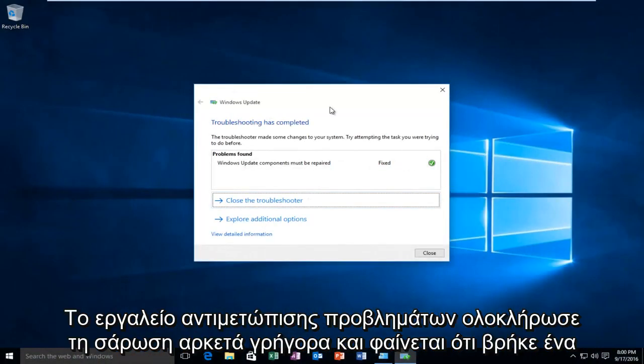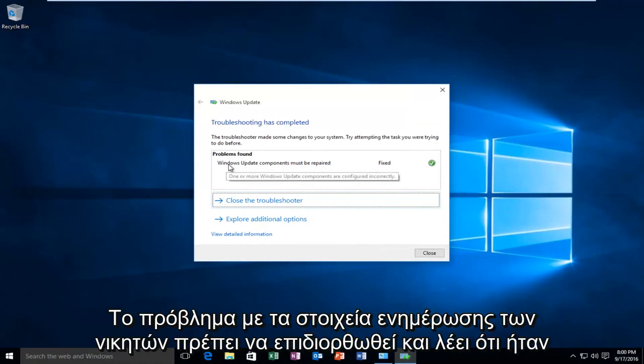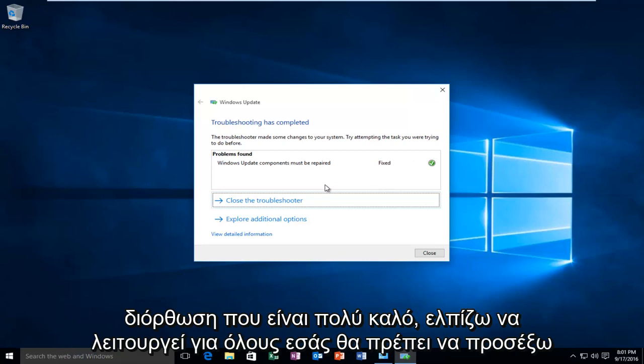The troubleshooter finished scanning pretty quick and it appears that it found an issue with our Windows Update components must be repaired and it says that it was fixed. Which is really good. I hope it works for all you guys.